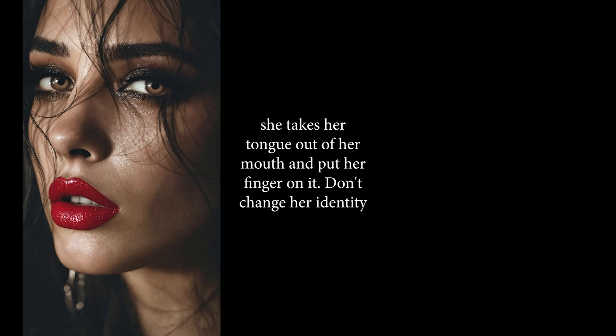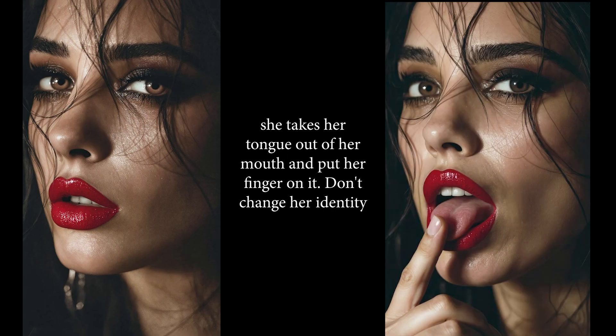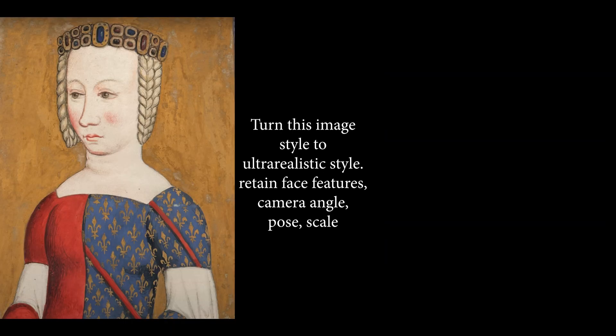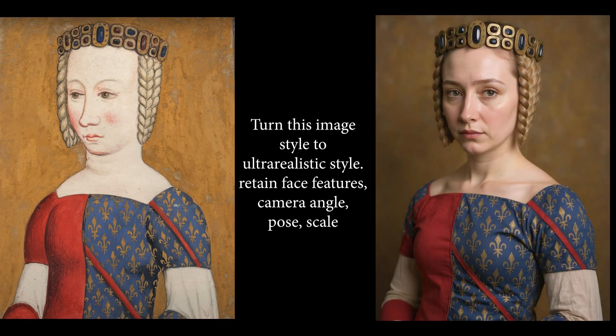Or we can say she takes her tongue out of her mouth and put her finger on it. Oh my god guys, look, it doesn't even change the person's face at all. How is that even possible? Just wow! Okay, for the next one we say turn this image style to ultra realistic style, retain face features, camera angle, pose and scale.